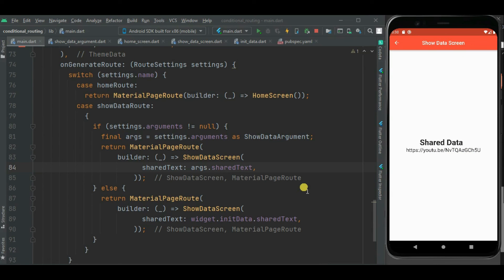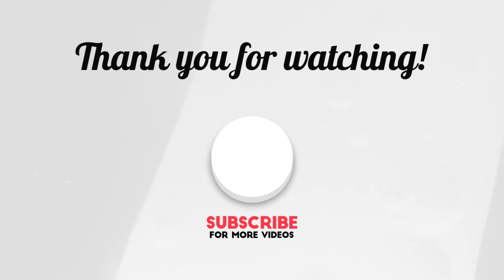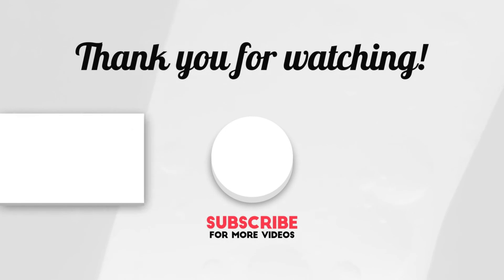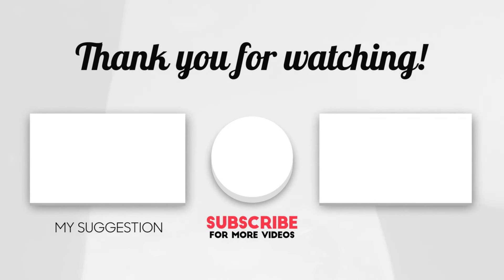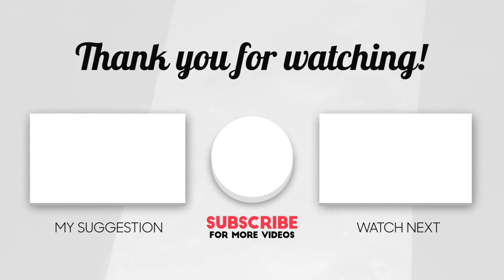That's all for this video. Similarly, you can implement conditional routing for file sharing — if you want a video on that, please let me know in the comments. The source code is available on GitHub; the link is in the description. If you have any issues or suggestions, please comment below. If you like this video, click the like button and don't forget to subscribe to the channel.